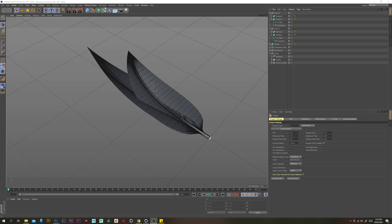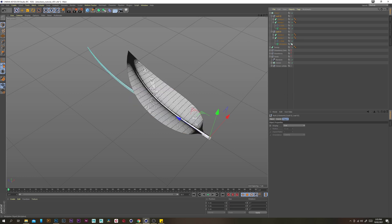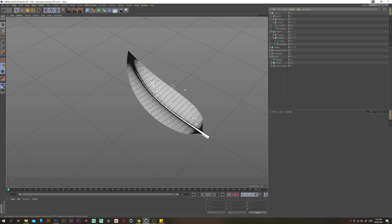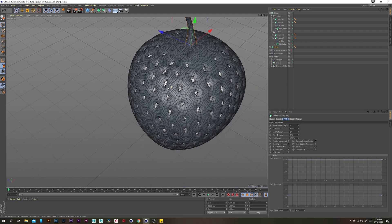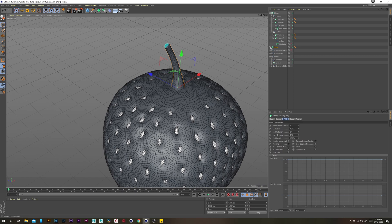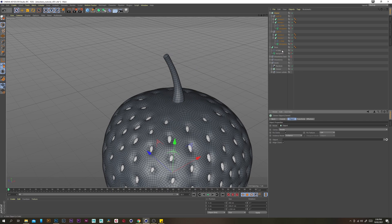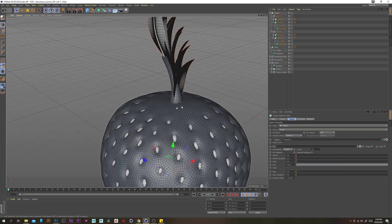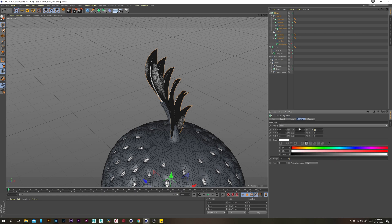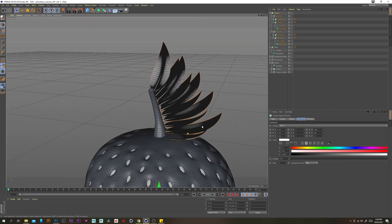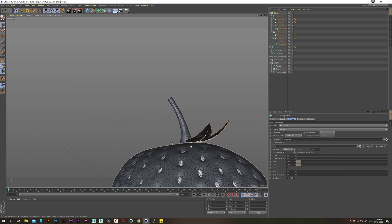Now I'm going to start cloning these leaves onto our stem. Grab a cloner, put both the leaves inside the cloner, and turn off our stem, strawberry, and seeds. Rename the sweep to stem so we don't get confused, and turn off the motion spline and stem so we can't see that. Select the cloner, change the mode to object, and put our stem's mouse spline in there. To set the angle of our leaves, go to the transform tab and change the rotation to 180. Go back to the object tab and change our start — maybe to 4 or 5 — to position the leaves correctly.